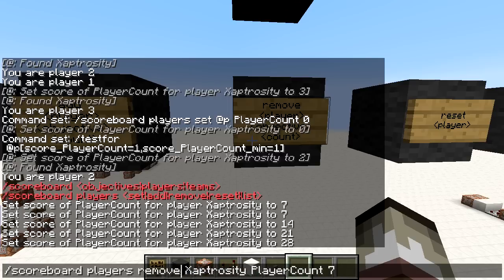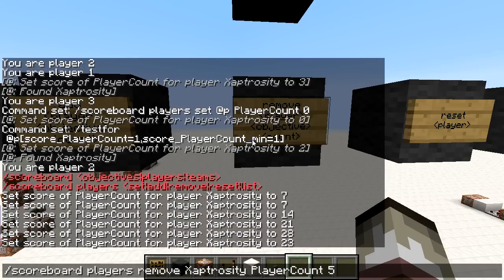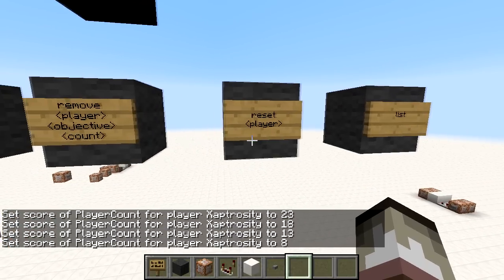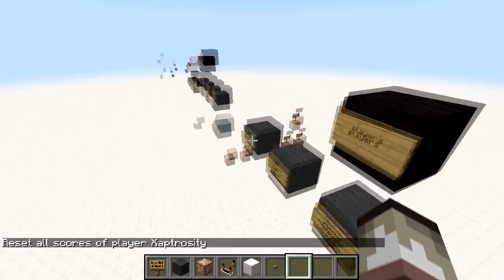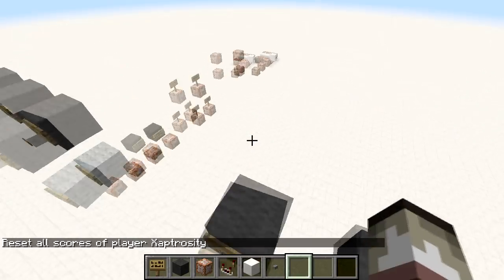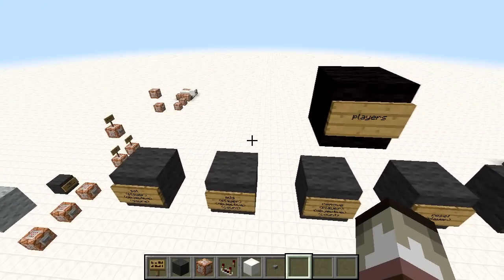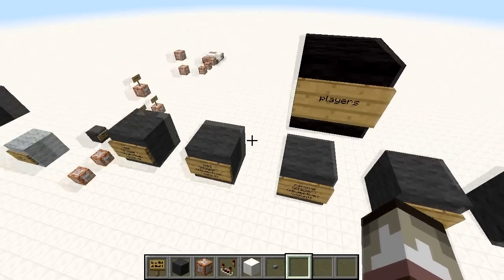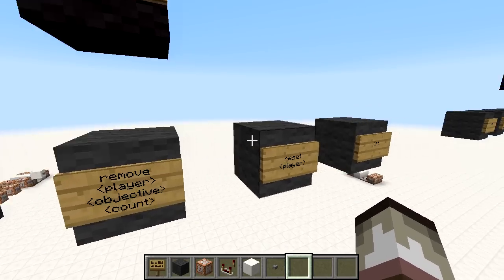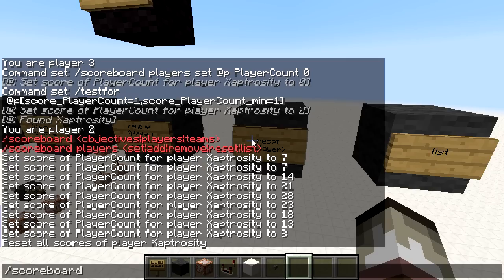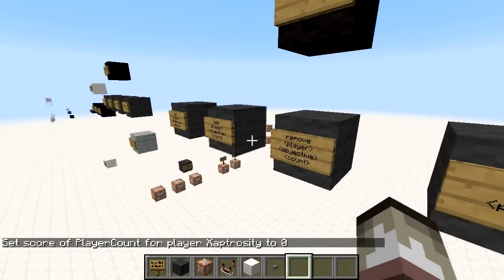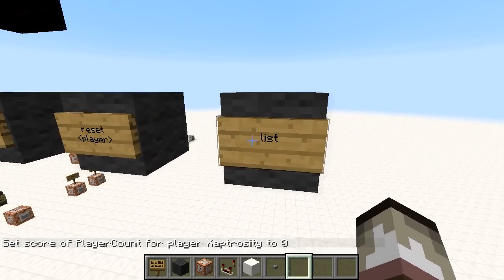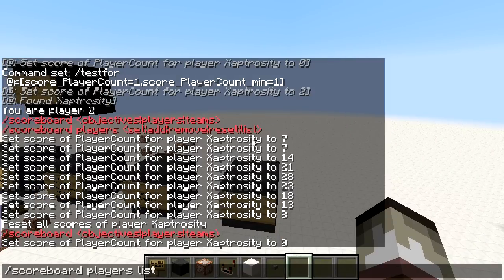'Remove' does the opposite of add — it subtracts. If we have seven as the value to subtract and then switch to five, we go 23, 18, 13, 8, and so on. Then we have 'reset', which completely resets all my scores on all objectives — not to zero, but to nothing. Zero is an actual number in scoreboard terms, so after reset I have to manually set myself back to zero before adding and subtracting again.